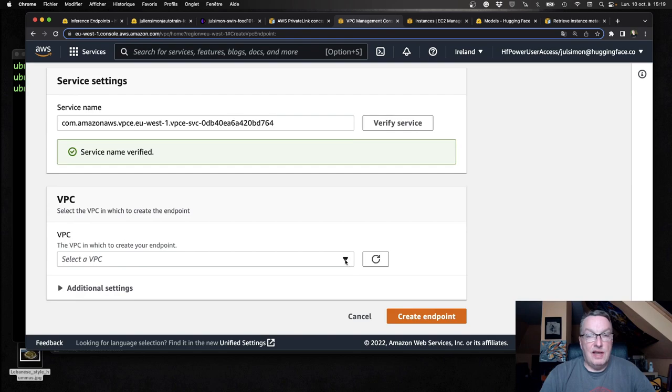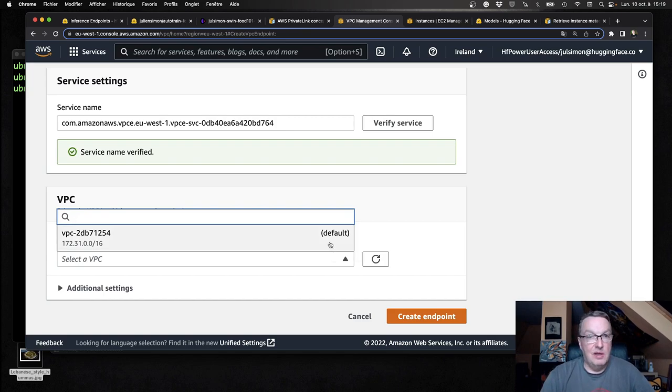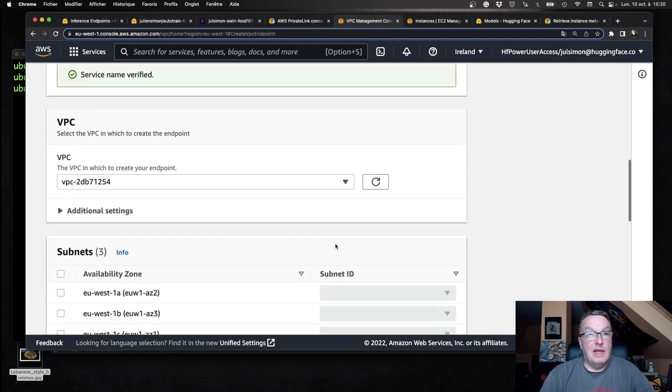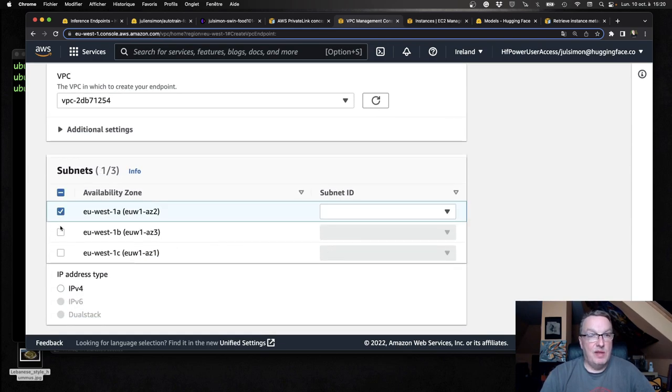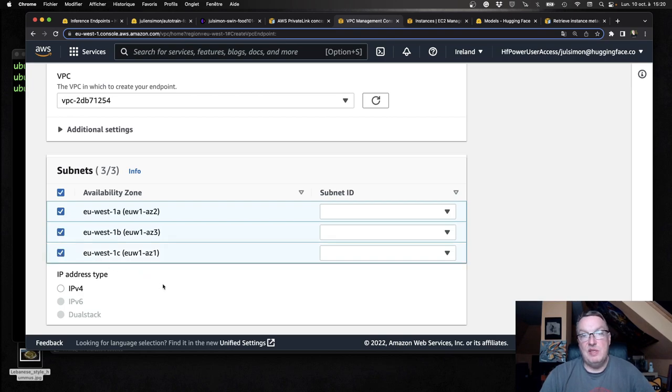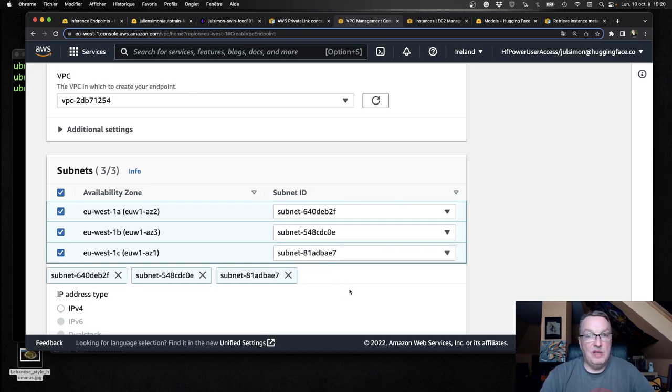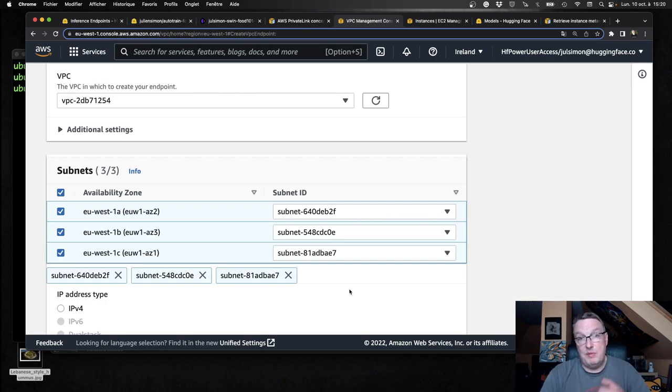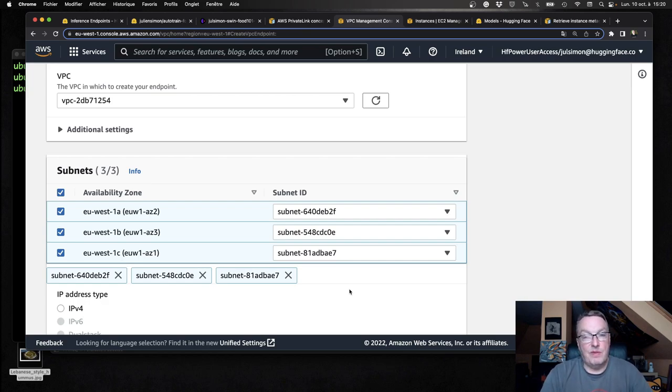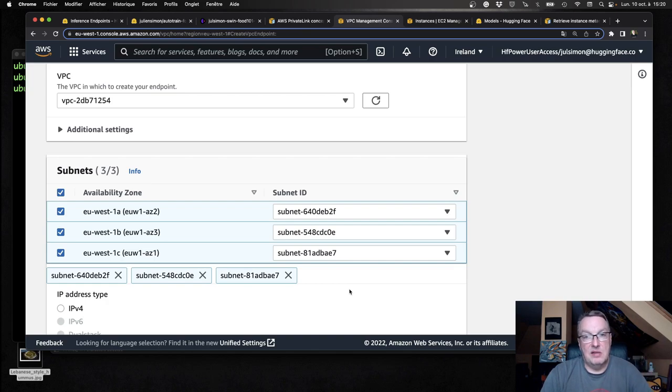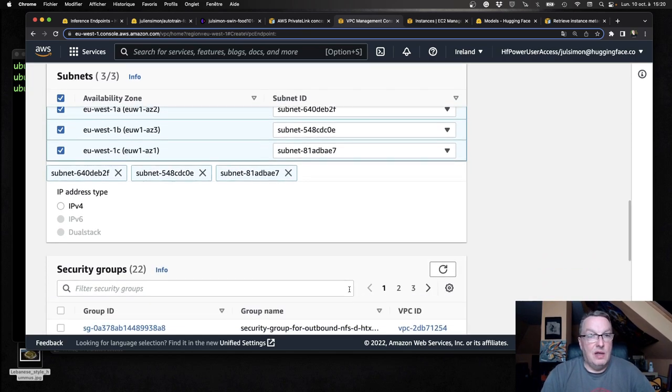Then we need to select a VPC. So that endpoint will be created in a dedicated VPC. In this account, I just have a default VPC. So simple enough. And then I can pick the subnets where the VPC endpoint will be accessible. So I'll just go and select all three subnets in this VPC, but it could be that maybe it's just one subnet you want to give access to. So you don't have to click them all. Just click the ones where you're going to run instances or applications that need to access this endpoint privately.